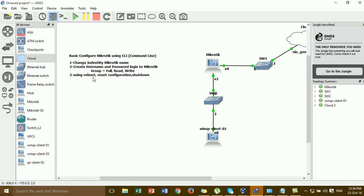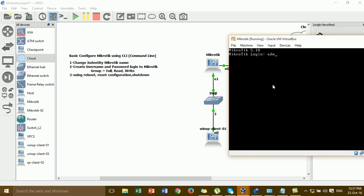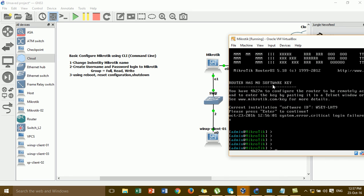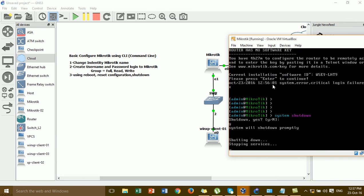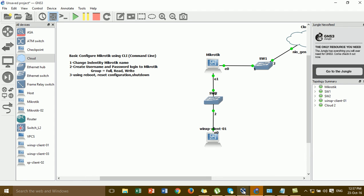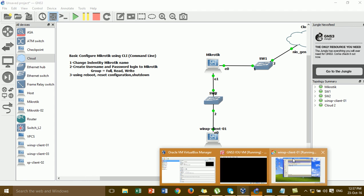The last command in this video is: system shutdown. This command turns off the MikroTik router. After entering this command, the router will power off.